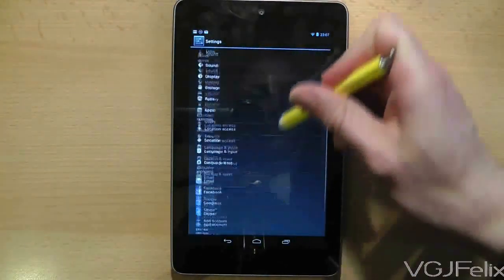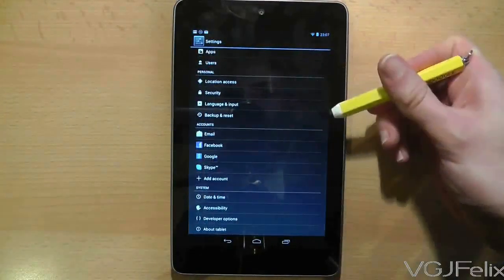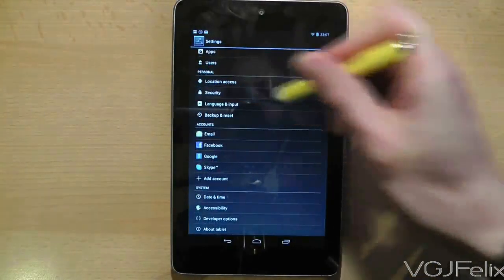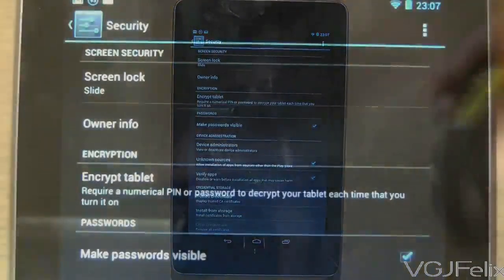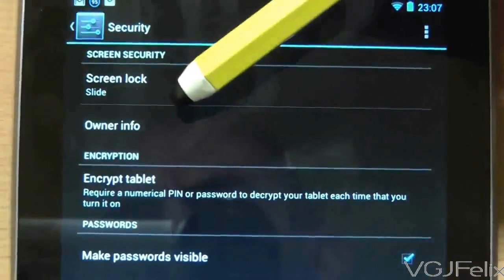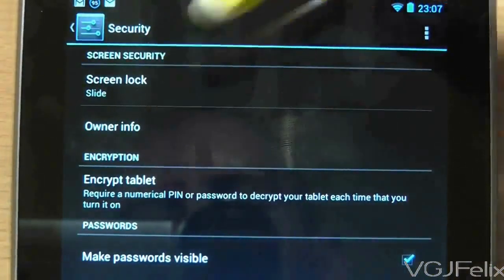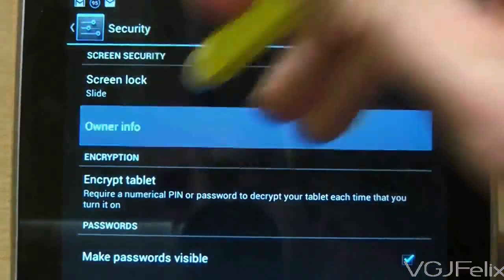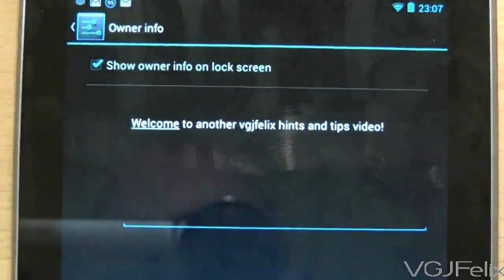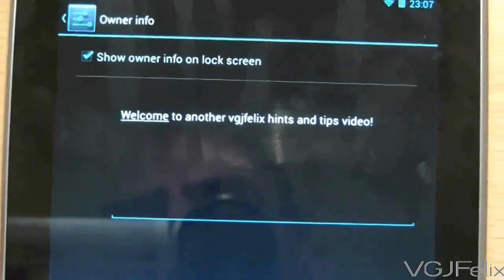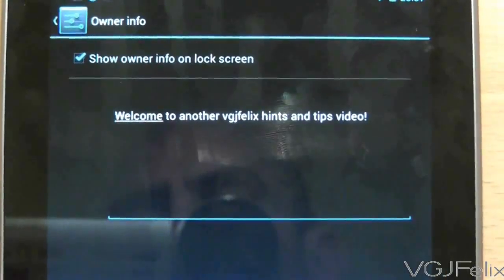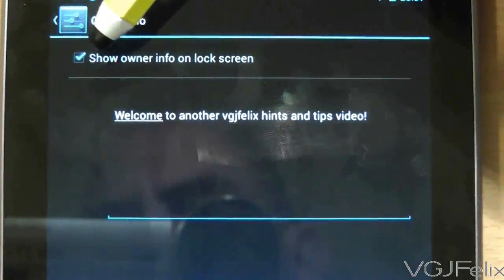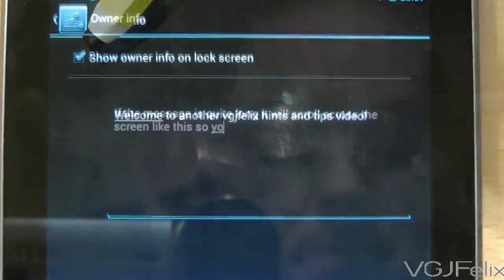Go to the settings screen and then choose security. From there, at the top of the security settings is an option called owner info. Press on it and you'll be taken to the following screen where you can type in your message. There's also an option to toggle whether the message appears on your lock screen or not.